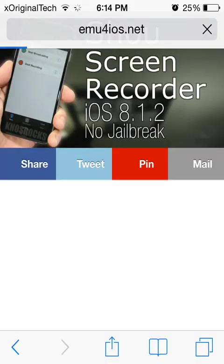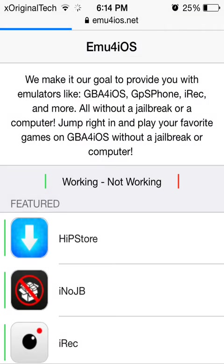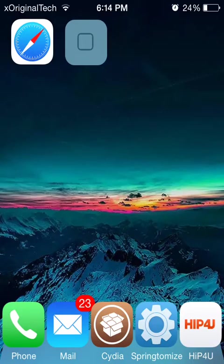As you can see right here, you just click on it and then you scroll down until you find HIP store because on this it's called HIP store and then once you've installed it, it will say HIP4U or it will ask, once you open the app, it will ask you to install a new version and you just install the new version and then HIP4U will come up.